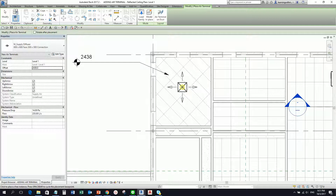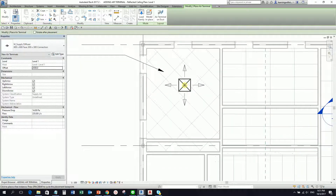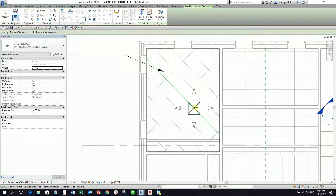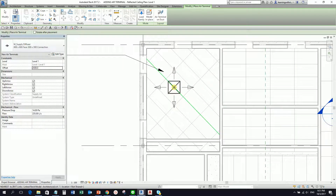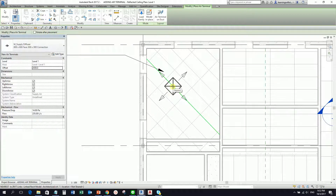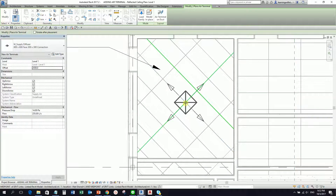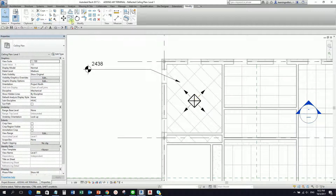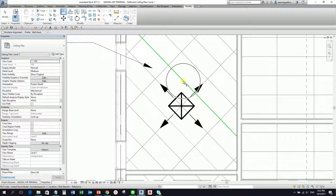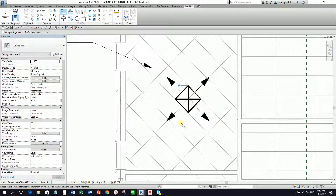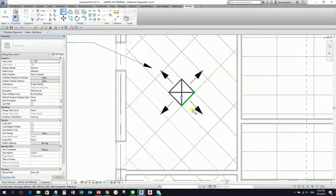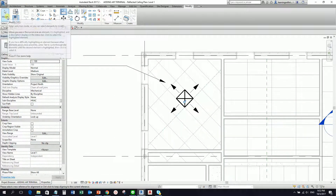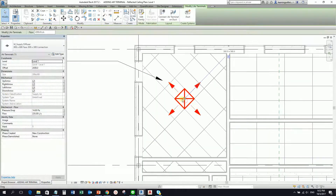If the offset is zero, you will not be able to see the air terminal on your ceiling plan — you can see it on the floor plan but not the ceiling plan. To align the air terminal to the angle of the ceiling grid, hover your pointer over the ceiling grid and press the spacebar to change the orientation. Then place it, select Modify, and use the Align command — select the reference line and then the side you want to align.